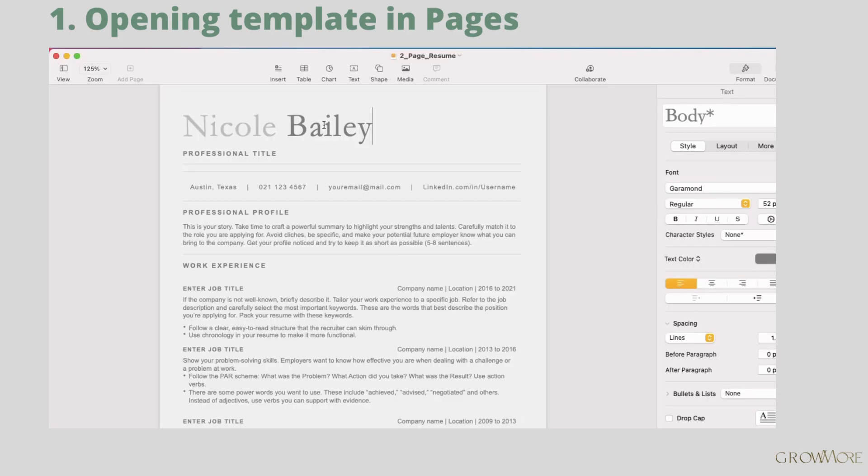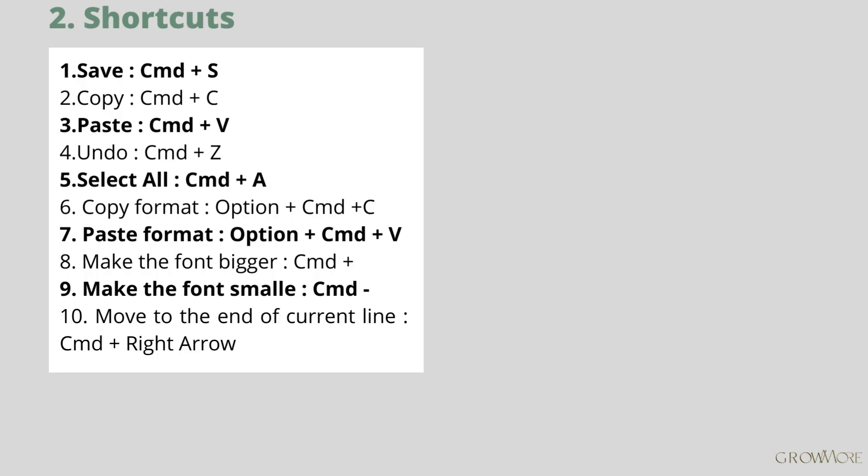That's our example. I have prepared a list of very basic shortcuts for Pages. You can stop the video and write them down, or you can also download it in the box description in case you want to print it.